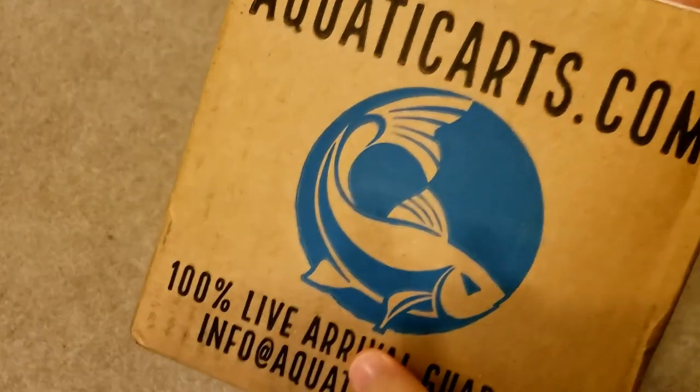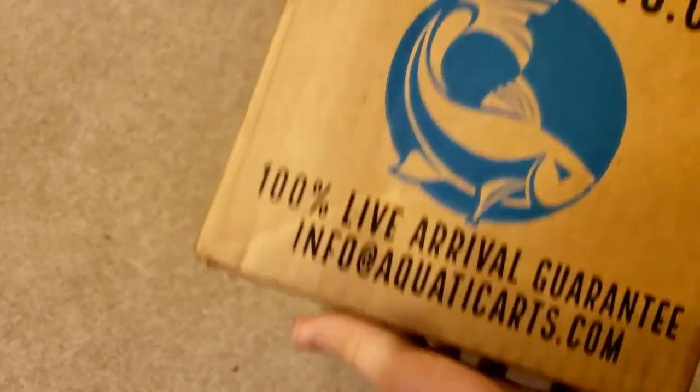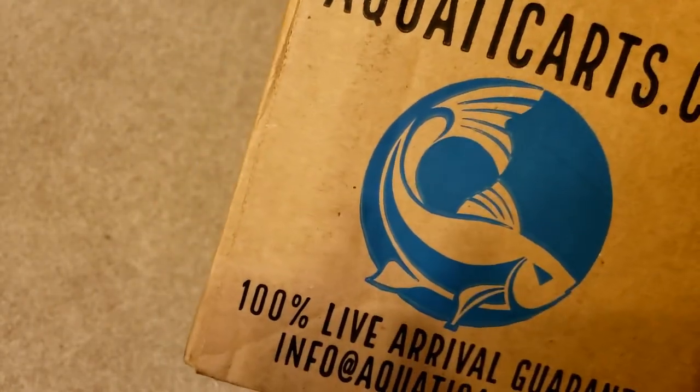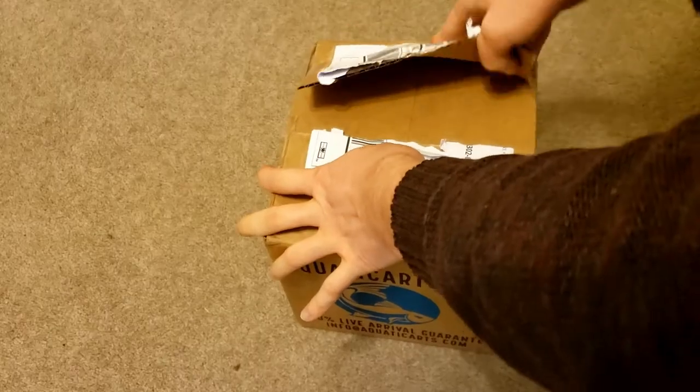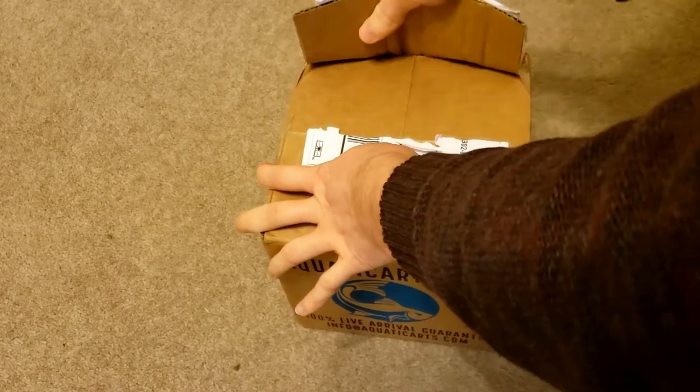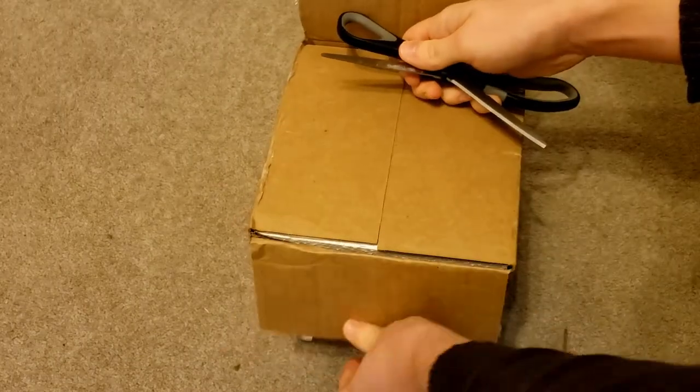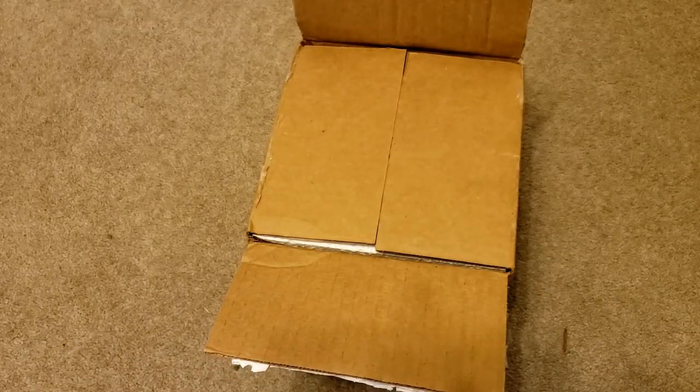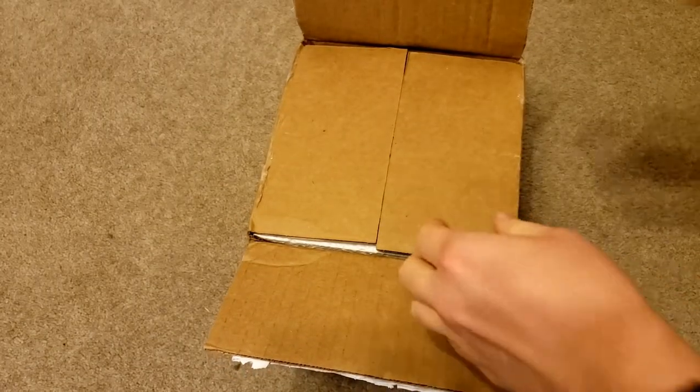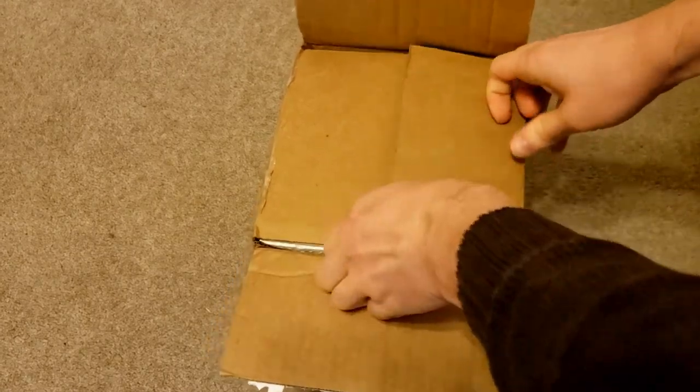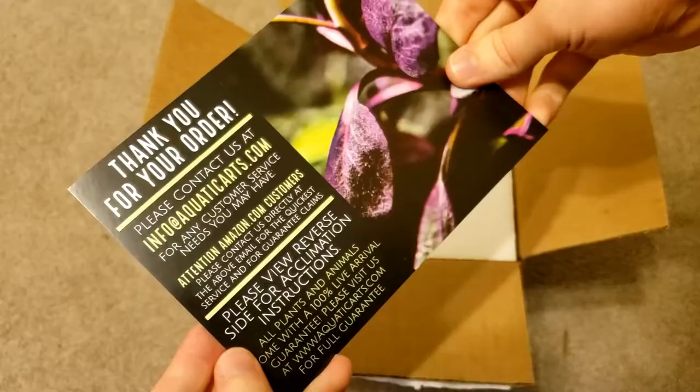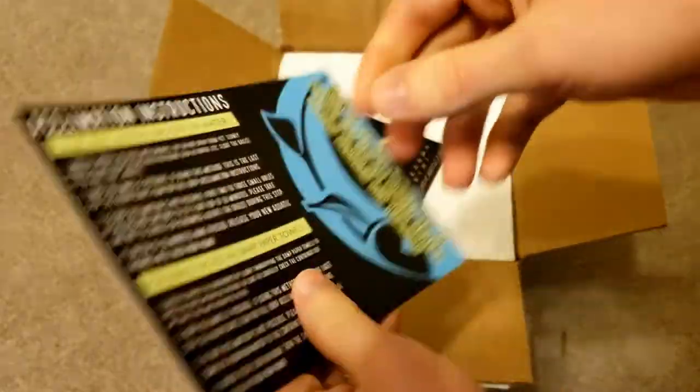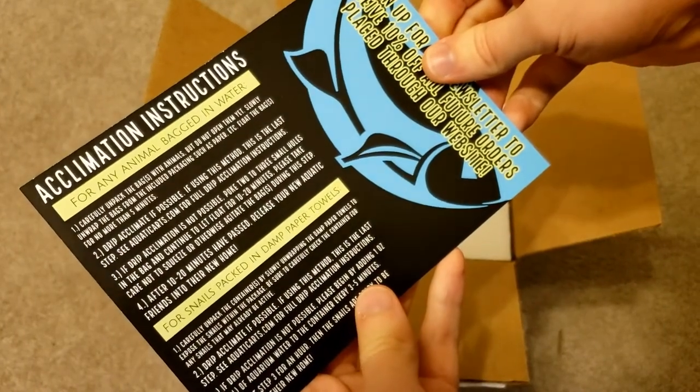This is the actual unboxing. I want to go through what came in the box and show you the fish initially when they came out. It looked very professionally packaged, had styrofoam around everything, everything was solid, nothing really moving around. Came with very professional acclimating instructions and just a thank you note, and then also a little sticker which is always a nice little bonus to have.